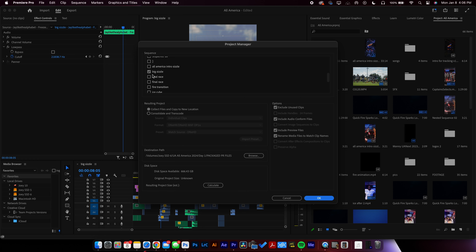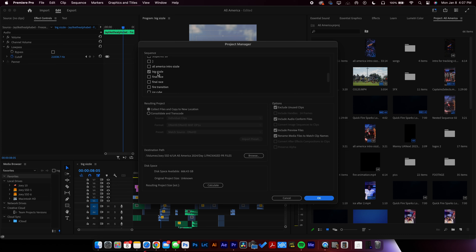Check the one that you want to send. For me, it's Big Sizzle — that's the one that I had open. It has all the sound effects, the transitions, everything we need to send to whoever's going to be editing, or just to have on hand if we need to open it up down the road.